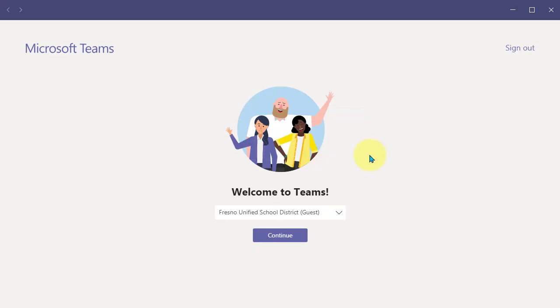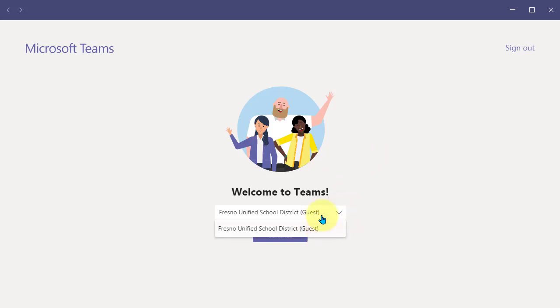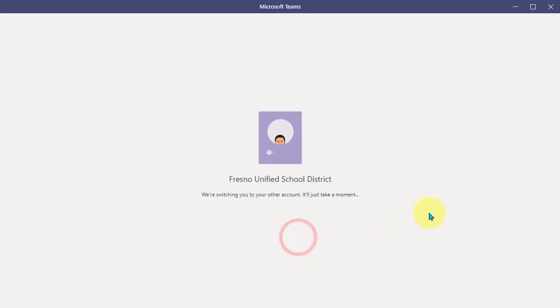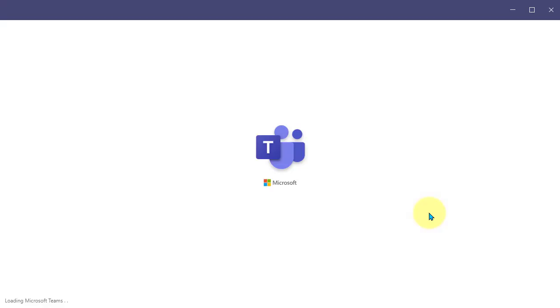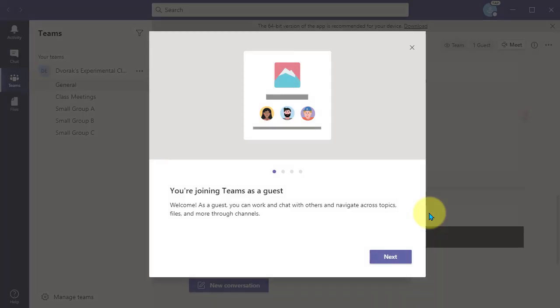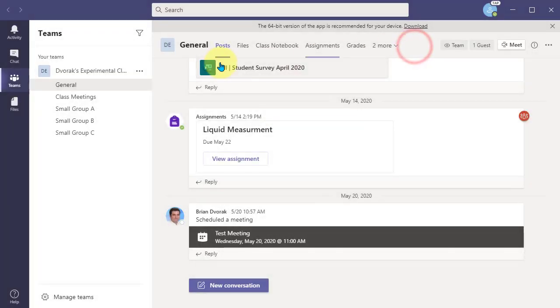On this screen, you have an opportunity to switch organizations. You will want to make sure the correct organization is listed and then click Continue. You are now being logged in to the Fresno Unified School District Organization and we're now in the desktop version of Microsoft Teams. Click Next.